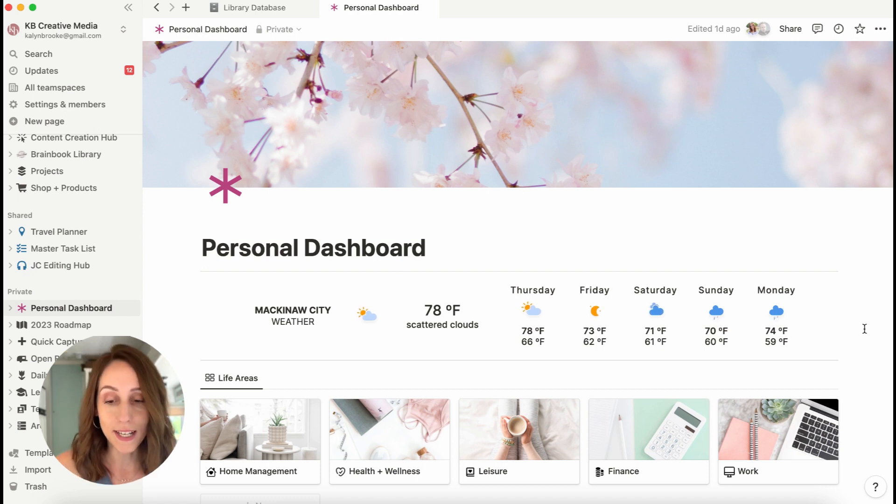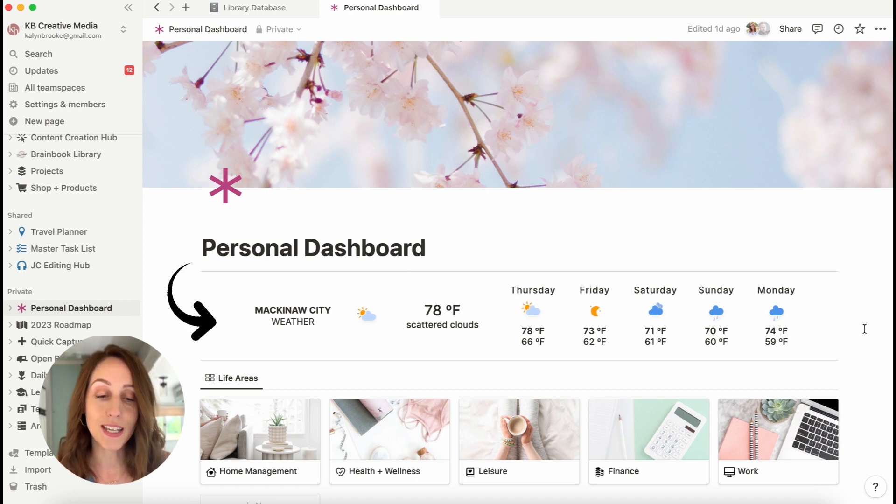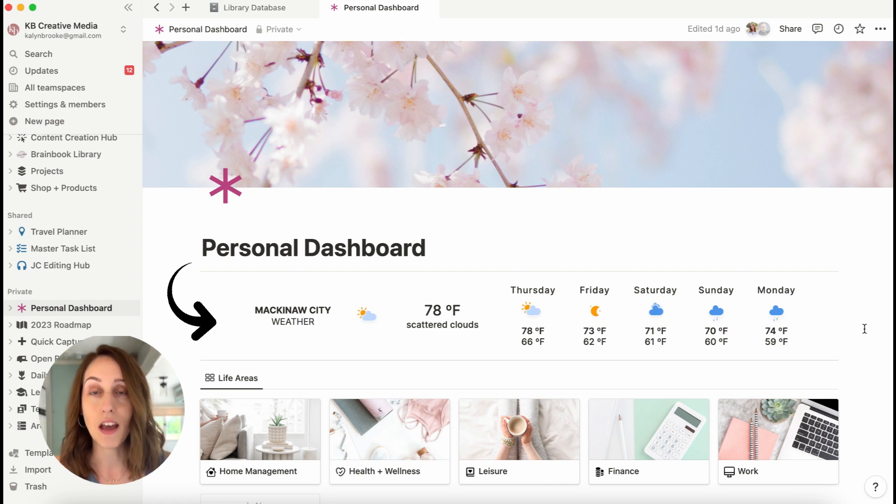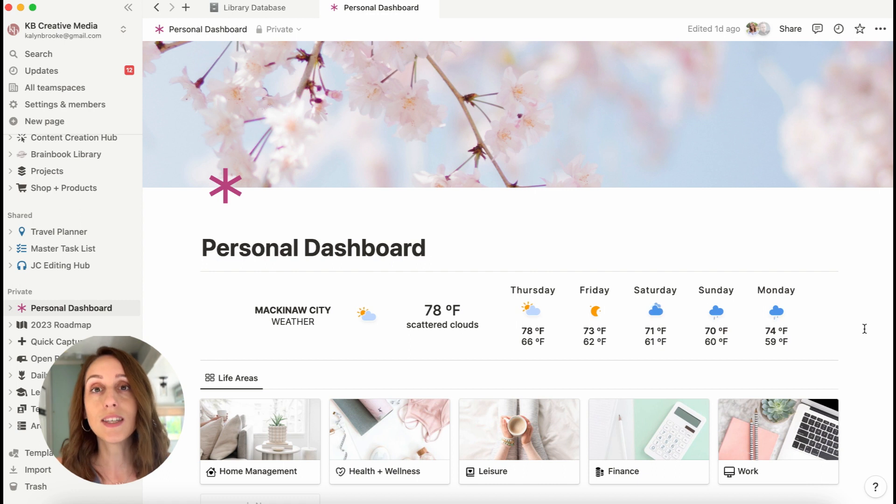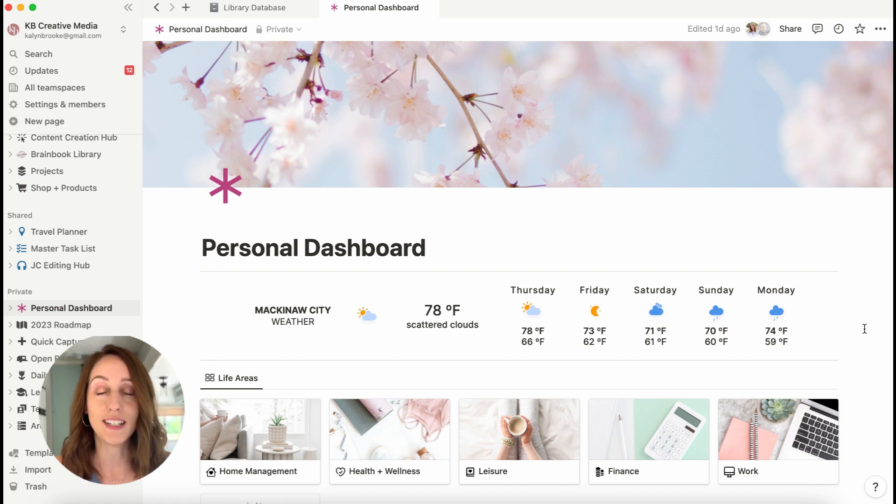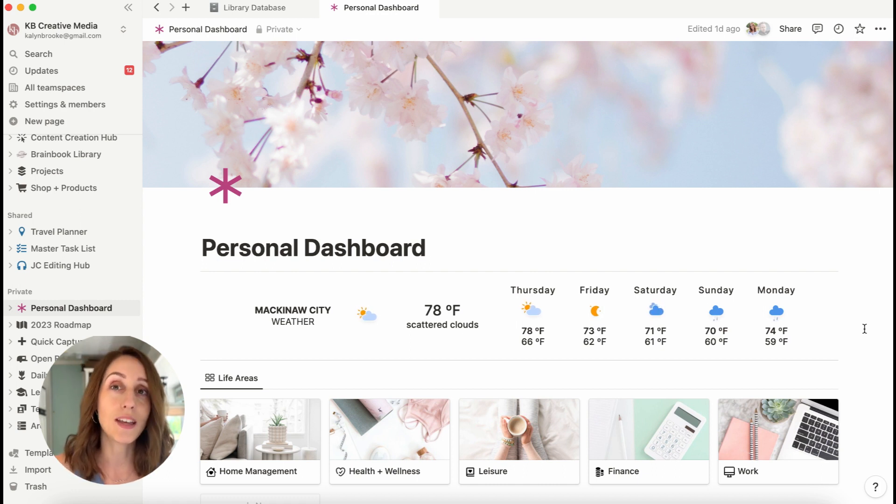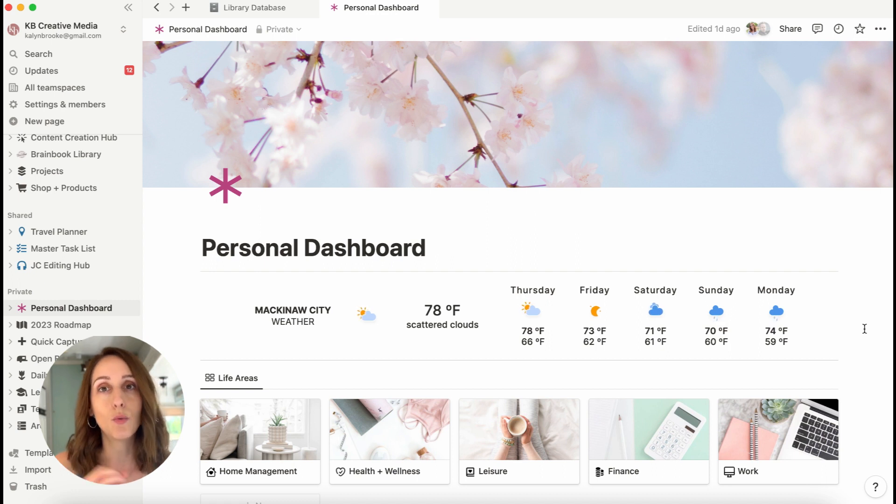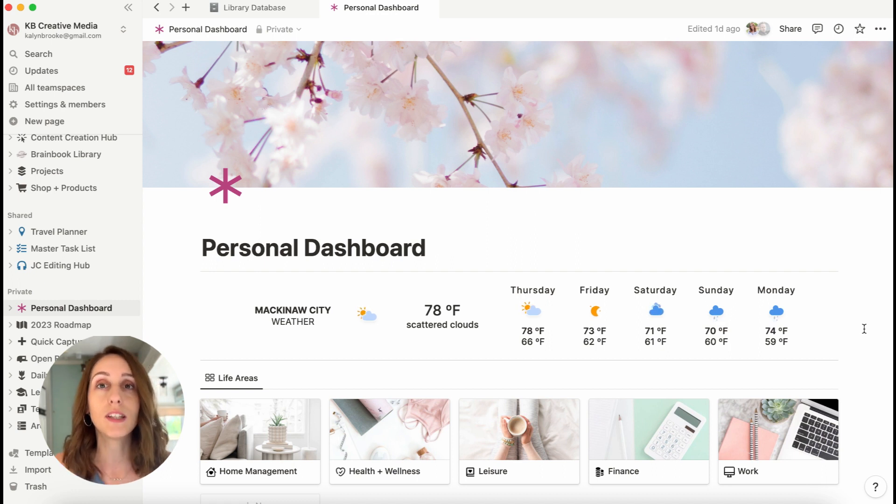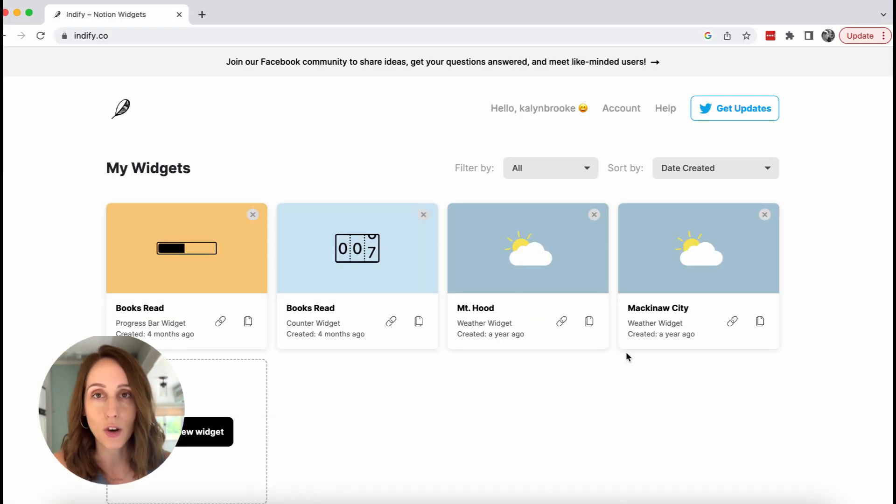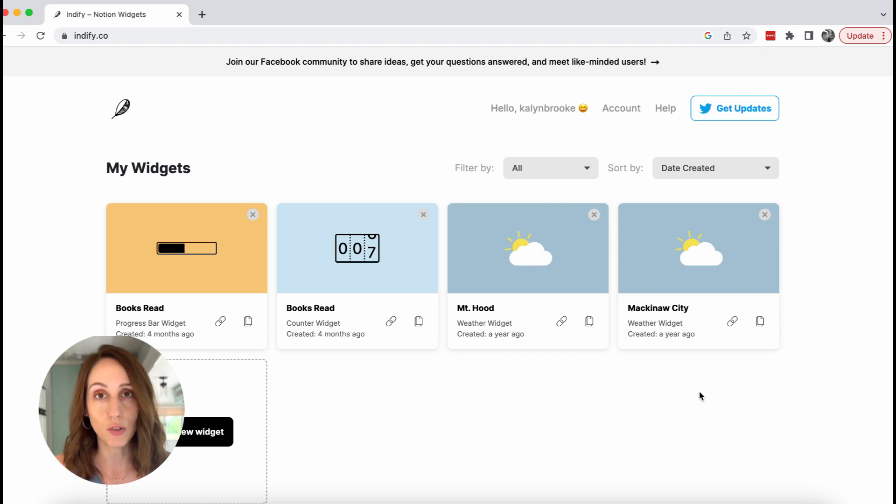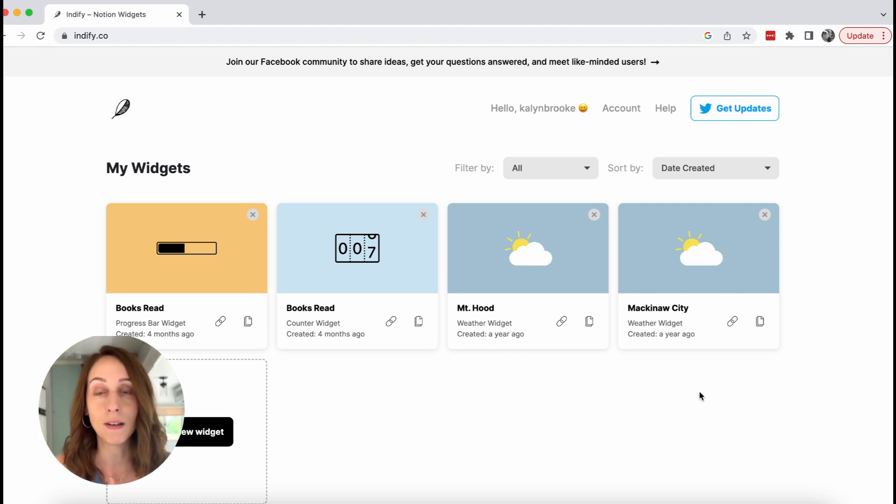On my dashboard here at the top, you'll see a weather widget. Now this is nothing that is natively included in Notion. It uses an outside site called Indify.co and that's where someone else has created widgets specifically for Notion. So you can go grab the code and embed it into your Notion workspace using an embed block.